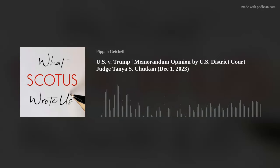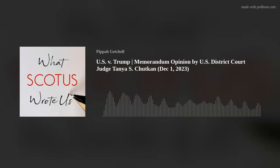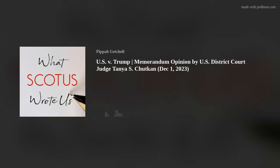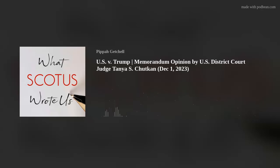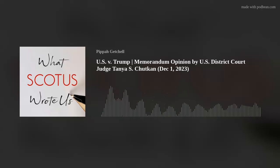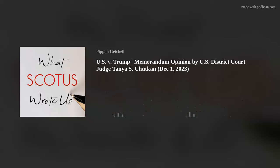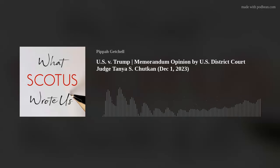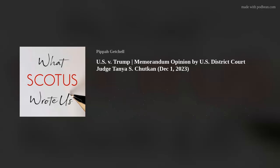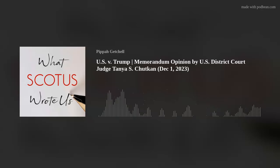And now I give you U.S. District Court Judge Tanya S. Chutkin's December 1st, 2023 Memorandum Opinion Denying Donald Trump's Motion to Dismiss the Charges Against Him in United States v. Donald Trump. Enjoy.